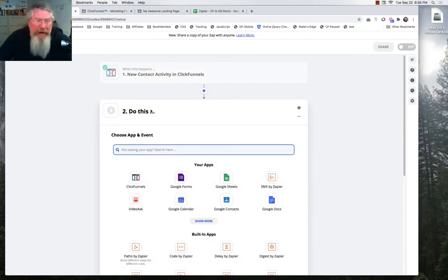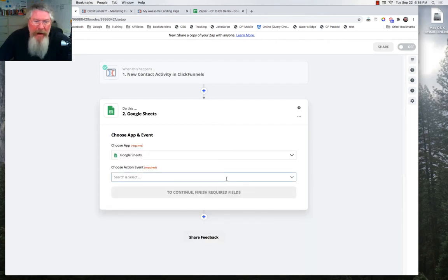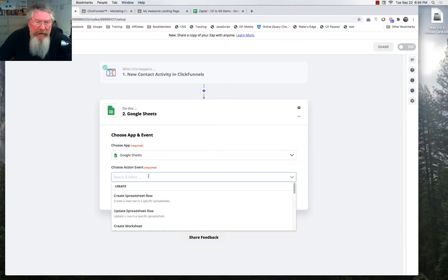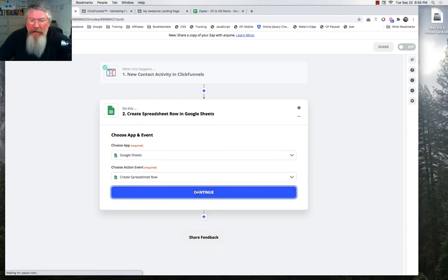And it'll bring us to our second step, which is to create a Google Sheet. Well, we already created the Google Sheet. But now we just have to find it. So let's choose an action. We want to create a spreadsheet row. Click on continue.